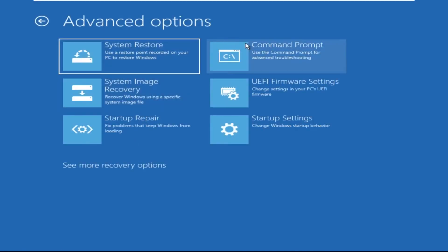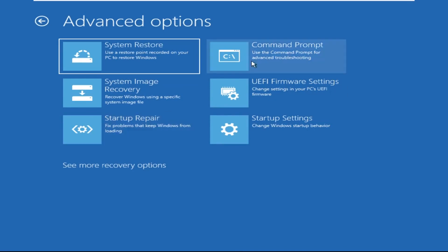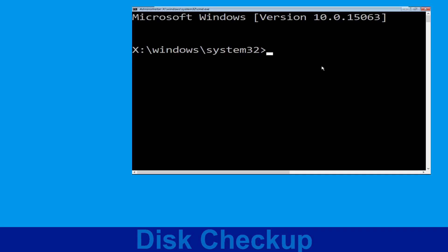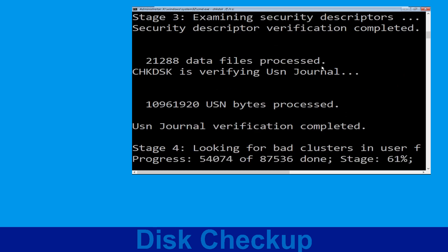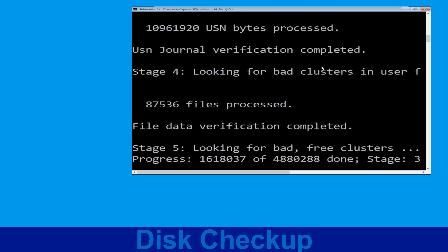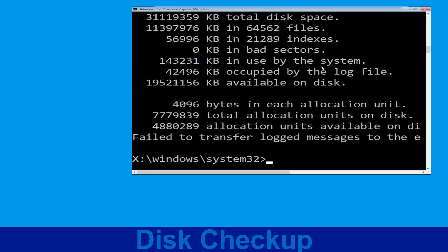Click on Command Prompt. Now type: chkdsk /f /r c: and hit Enter. Then we need to wait for some time for the process to complete. Once done, move to the next step.